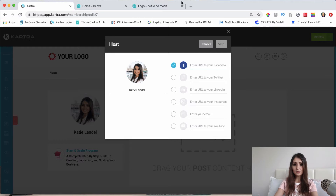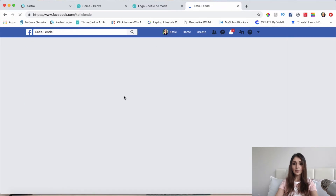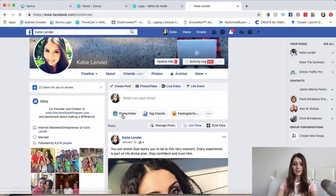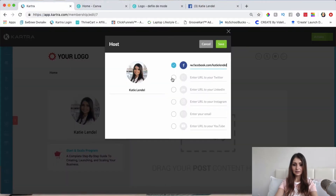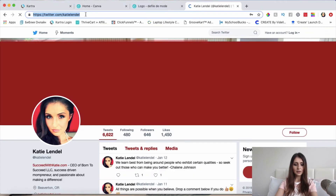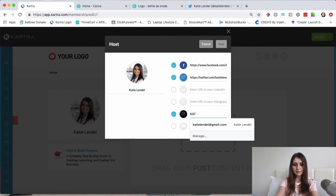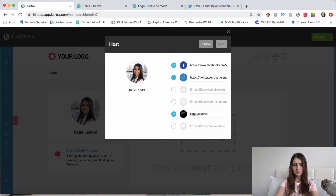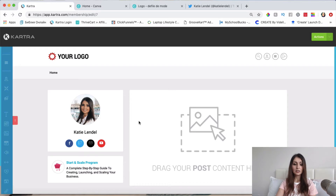So to do that, you can just click on Edit here and add whatever links you want — whatever social media platforms you're on and where you want them to connect with you. If we're not connected on Facebook yet, go ahead and check out the link below this video. I'll copy this link and paste it there. Then I'll go to my Twitter and grab that link as well and paste it in. I'll also add my email and my YouTube. Just click Save. That's just your preference, whatever you want to link to your membership site.